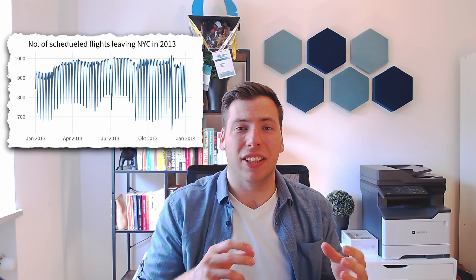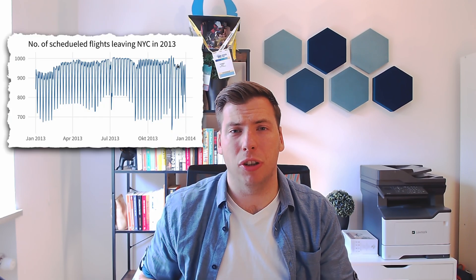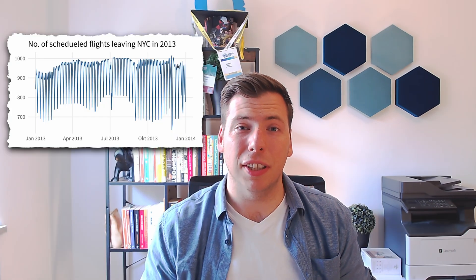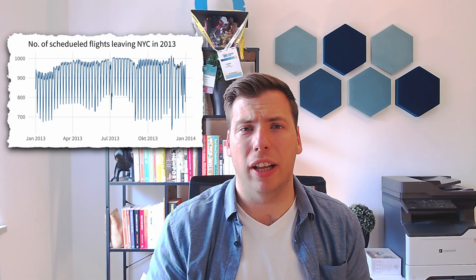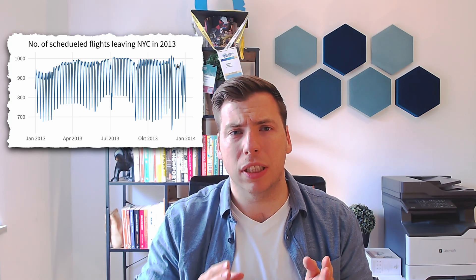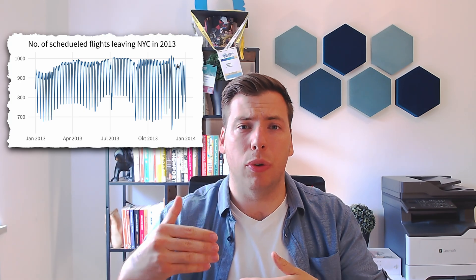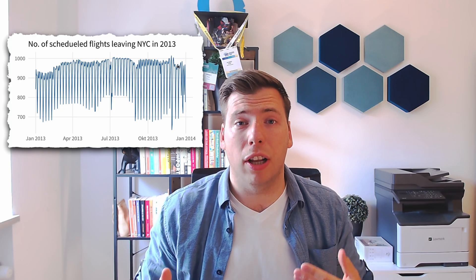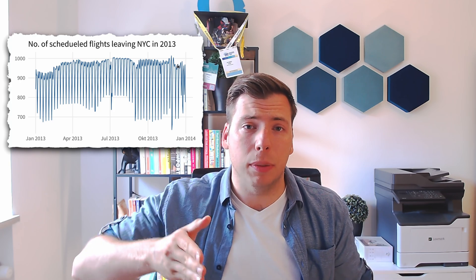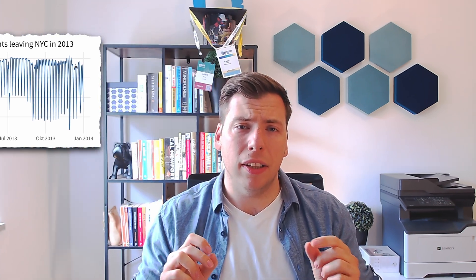Have you ever seen a line chart like this that shows a recurring pattern over time? If so, then you know that it can be really hard to tell at which specific points in time this recurring pattern happens. In this case, it kind of feels hard to tell on what day of the week the dips in the number of flights happen.